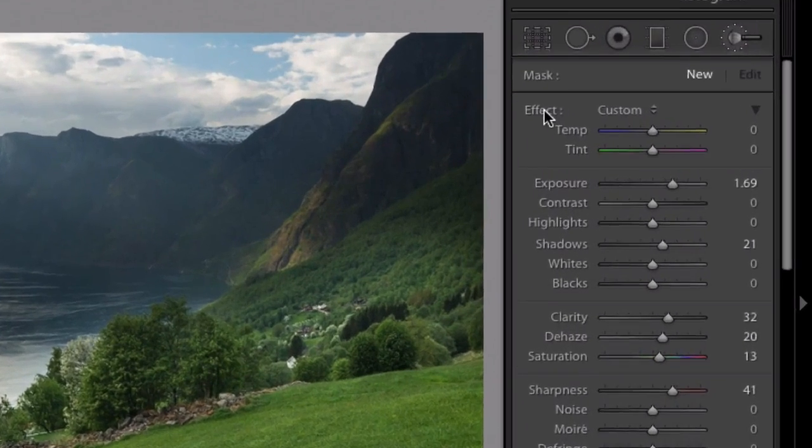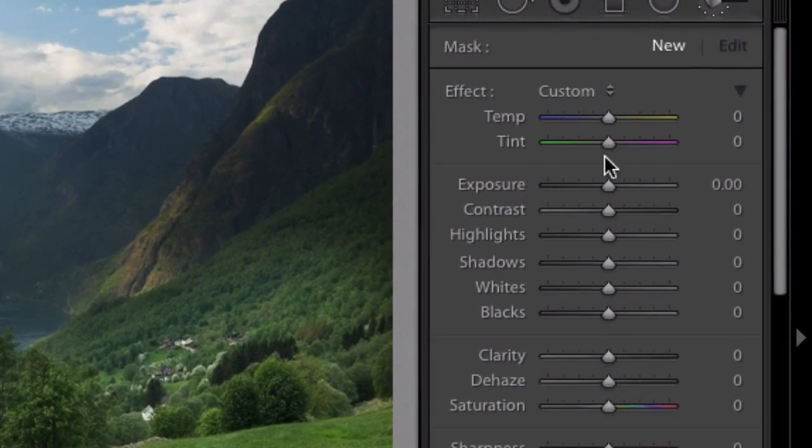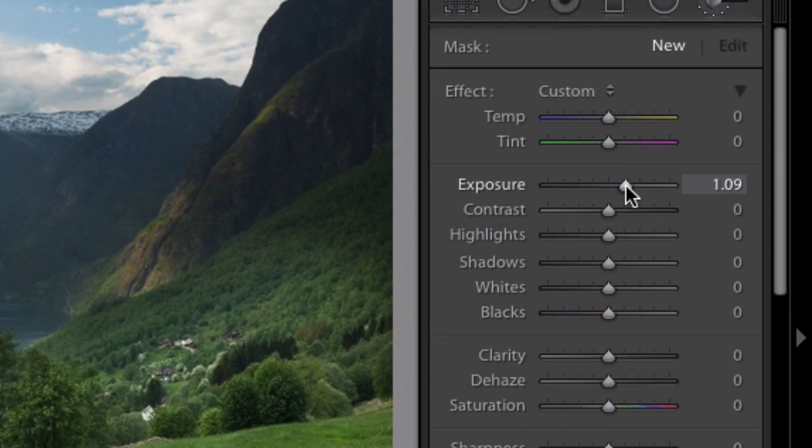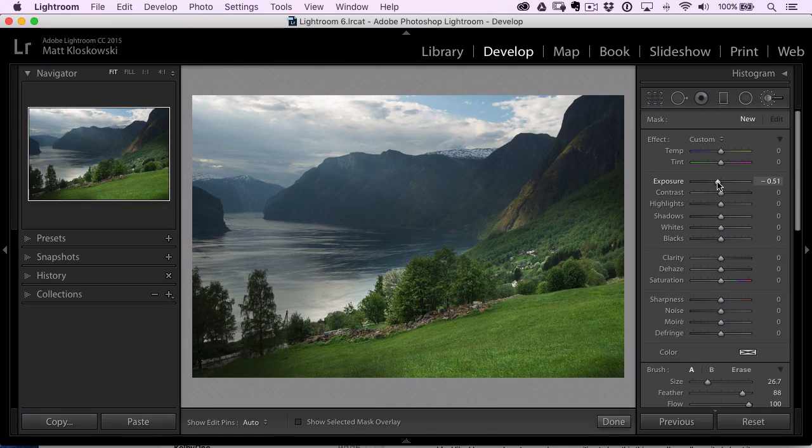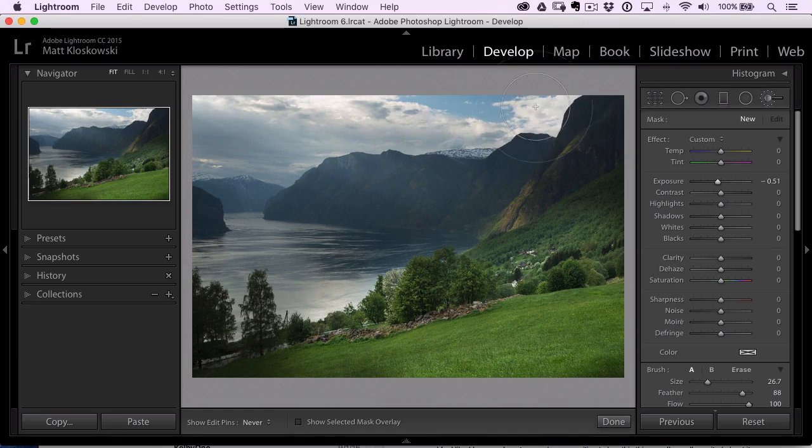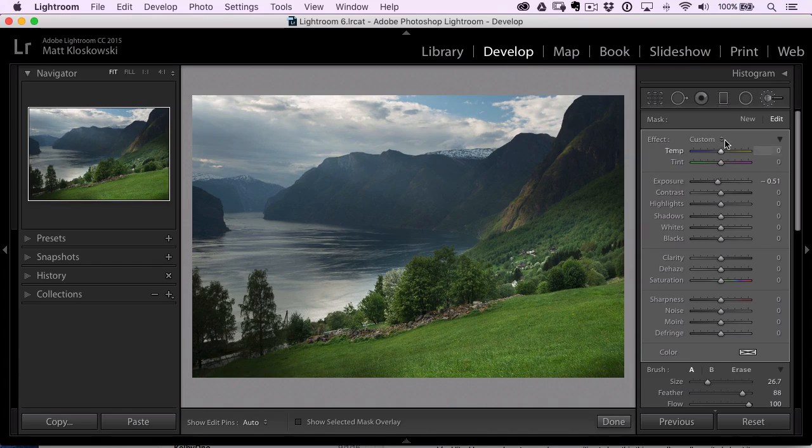It resets everything to zero, and then maybe I just want to move the exposure a little bit and maybe darken the sky up here in this example. But that's a real quick way to just reset all the sliders in this list.